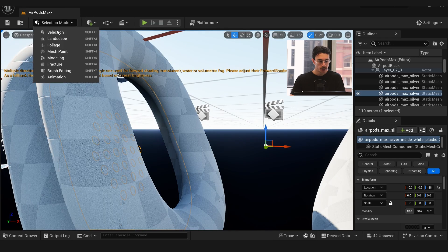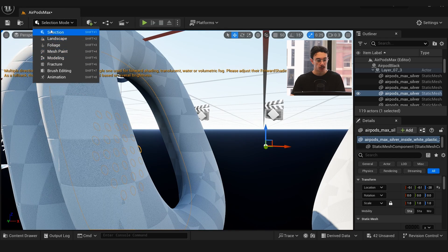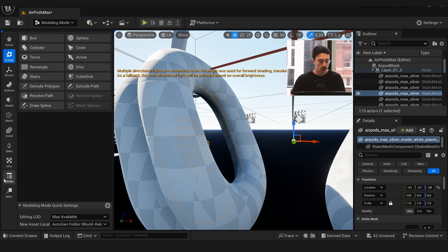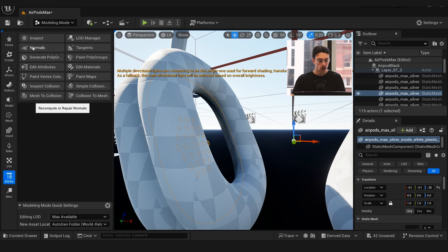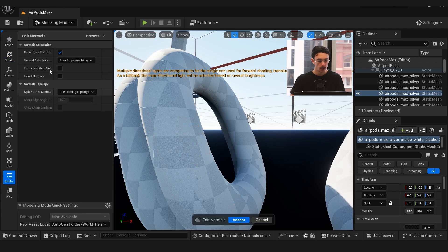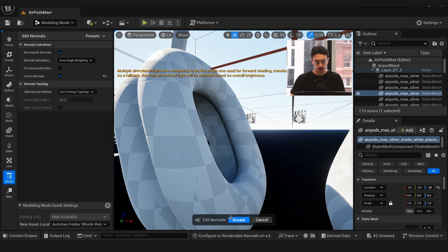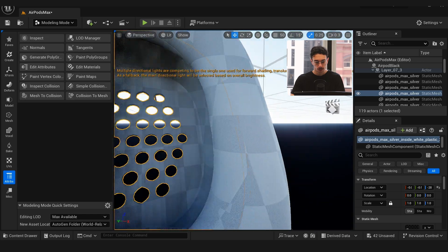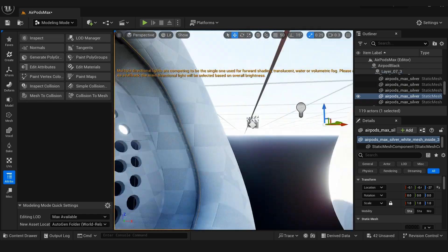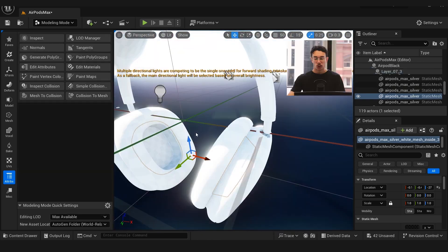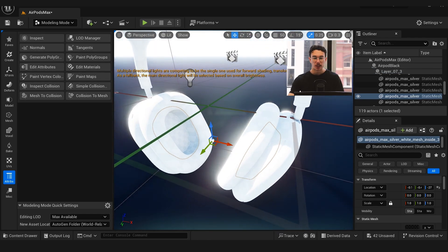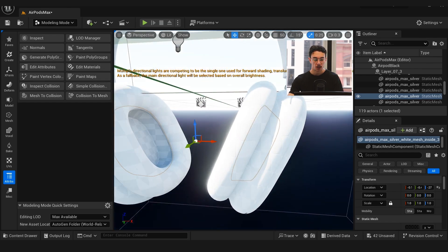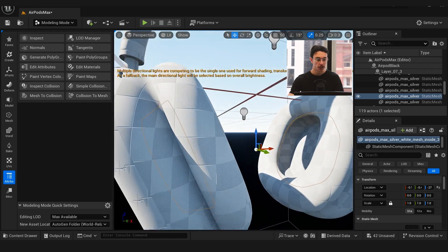I did have to go into selection mode modeling, and again using the geometry normal fix just to either fix those or flip them. You always want to make sure you check that when you're importing geometry into Unreal Engine, especially from things like Rhino.